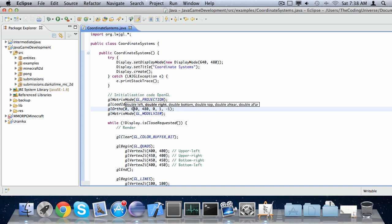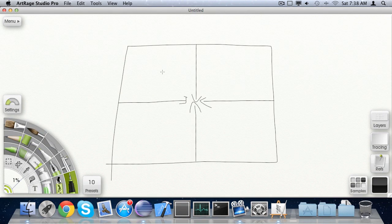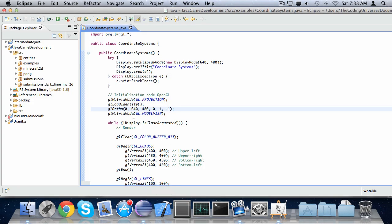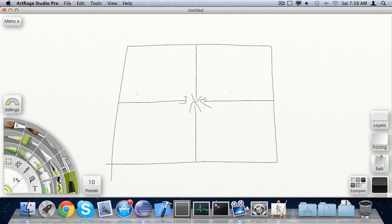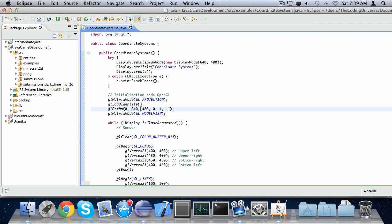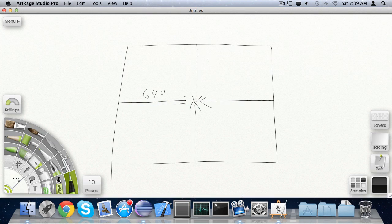We have set right and bottom to 640 and 480. If we look at this image here, this would be right, this would be left, this would be bottom, and this would be top. If we have 640 as right, right is 640, this line will be 640 pixels. We also have a bottom parameter, which sets the offset from the top, and it's 480 pixels.